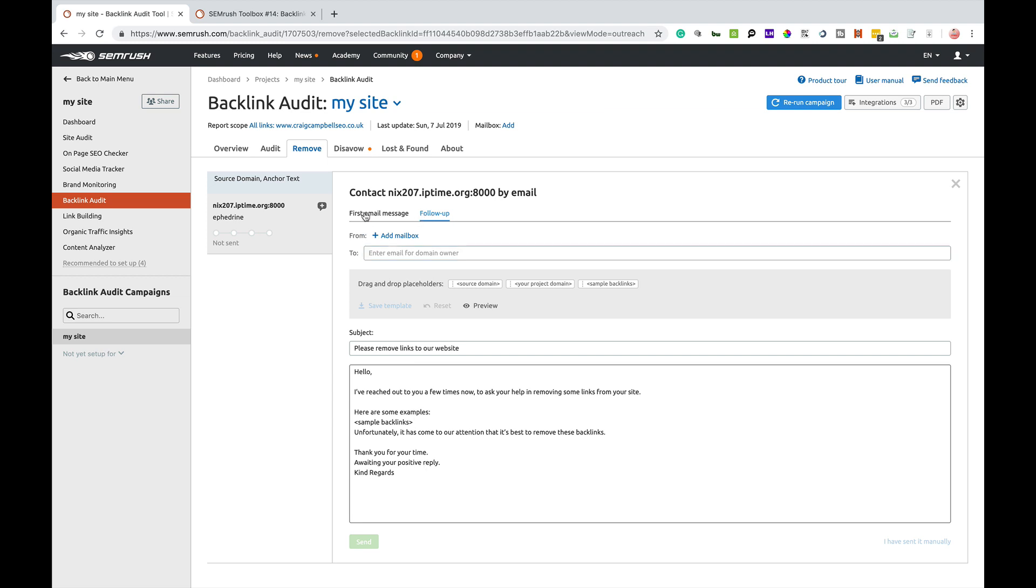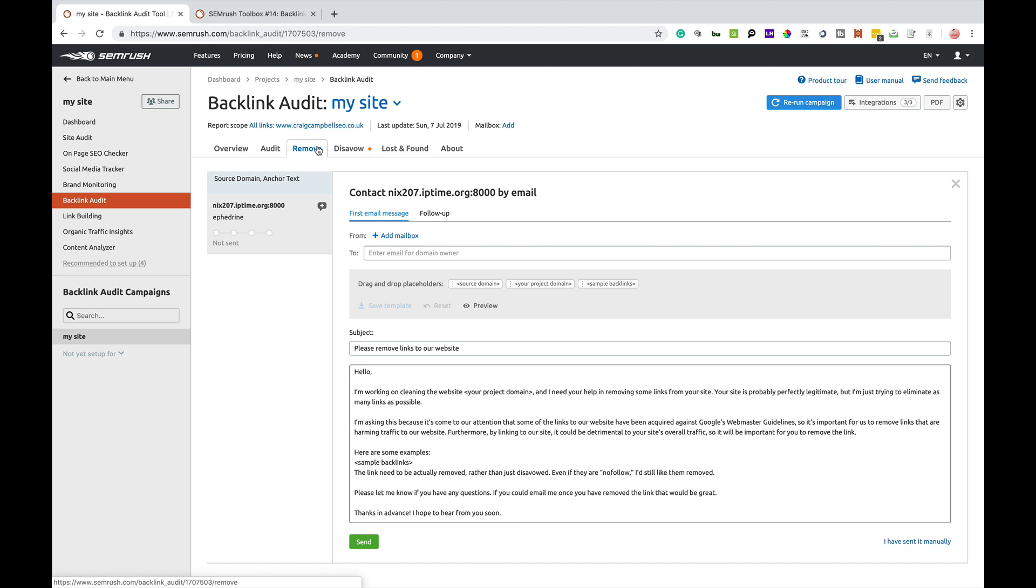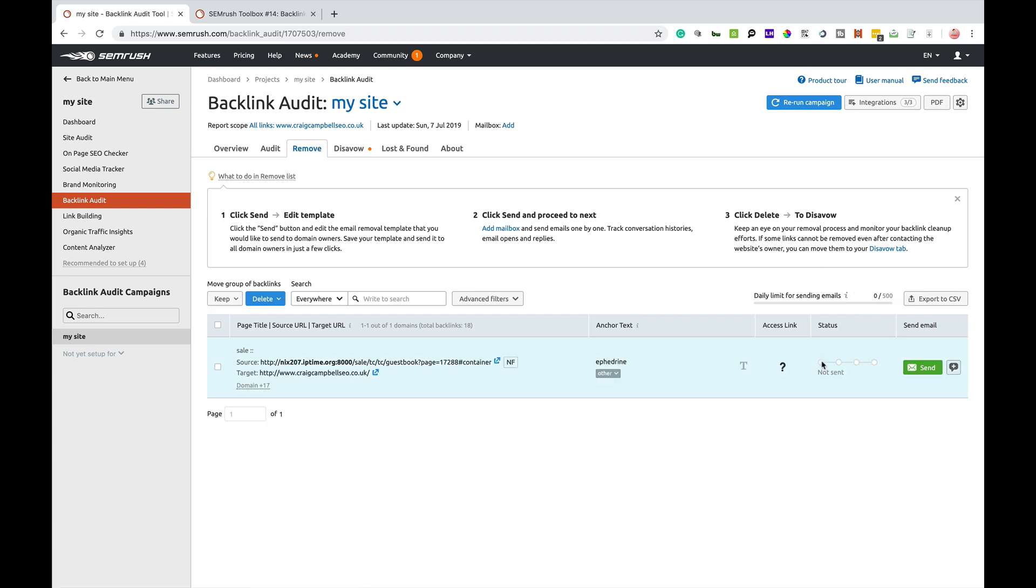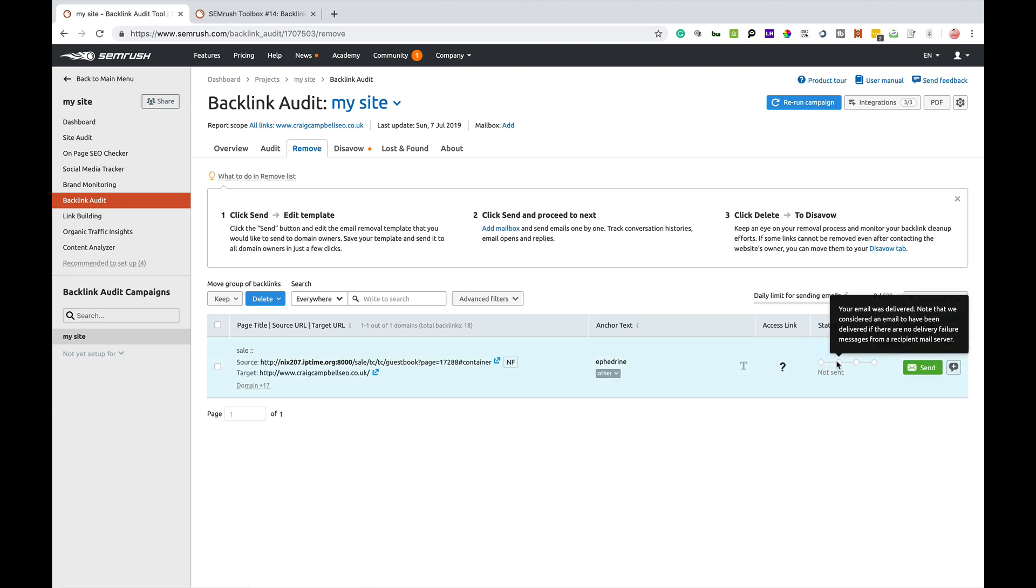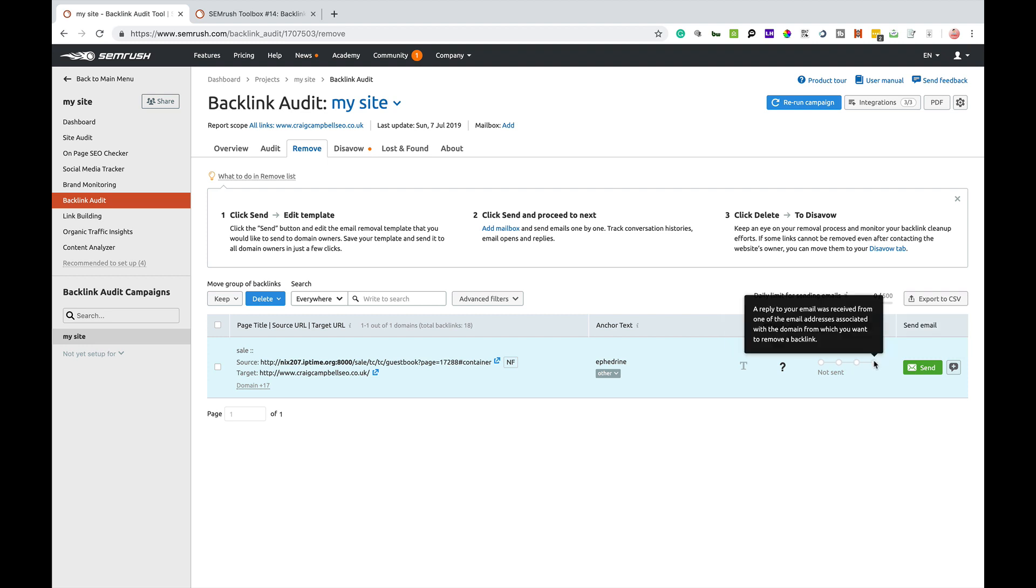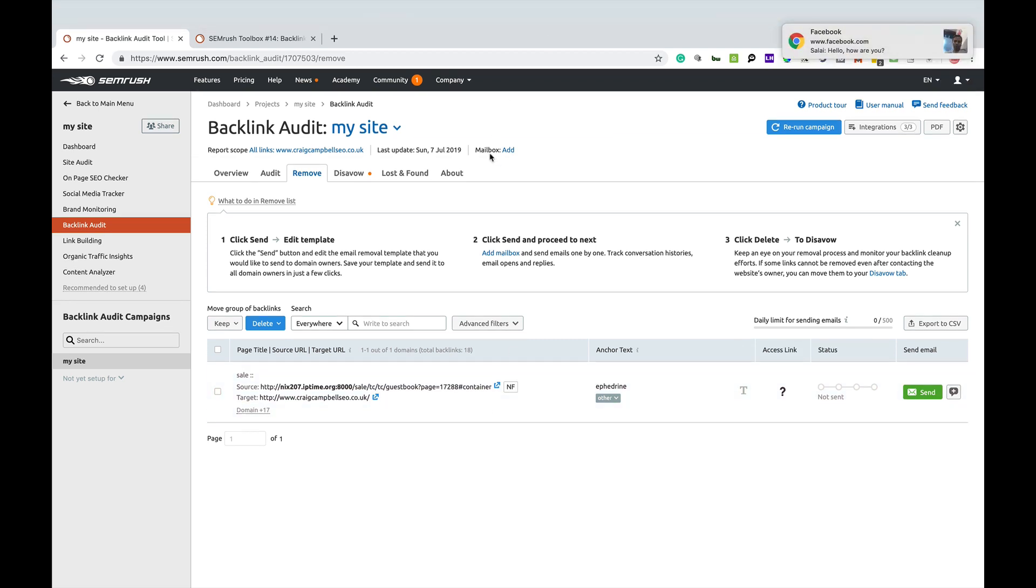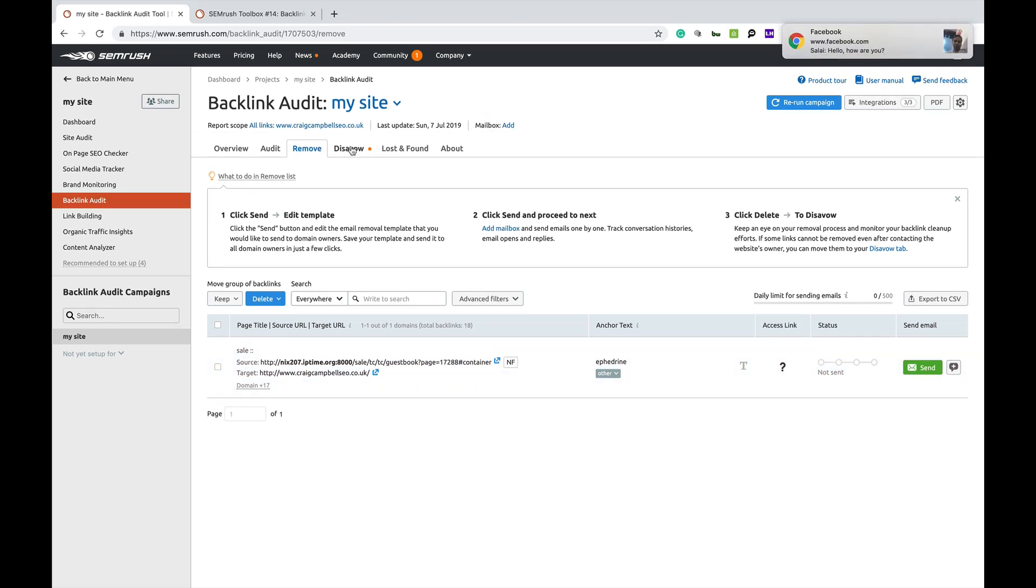You can also send them a follow-up message. There's templates here, but you can actually edit them and make them suit yourself. You can basically go in here and it's got the basic standard thing there of asking for the link to be removed and you click send and it will send it through SEMrush for you. It will mark it as your email was sent, whether it was delivered, whether it was read and if you get a reply. It's quite a good thing to use as part of your workflow.